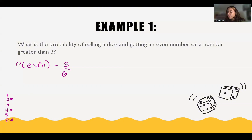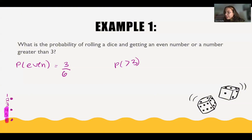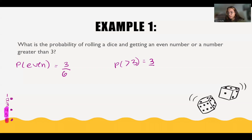Now let's find the probability of it being greater than 3. When we're looking at the set, the numbers that are greater than 3 are 4, 5, and 6. Three outcomes are going to be greater than 3, so that's 3 favorable outcomes over my total amount of outcomes, which is 6.